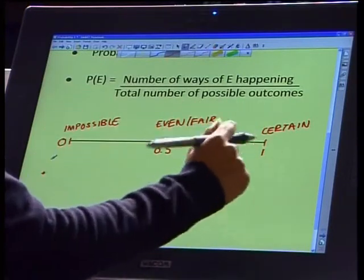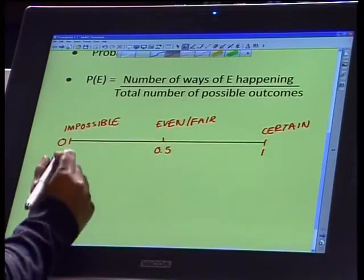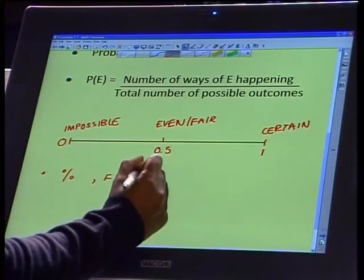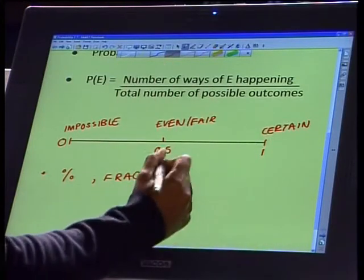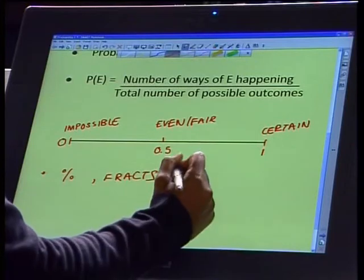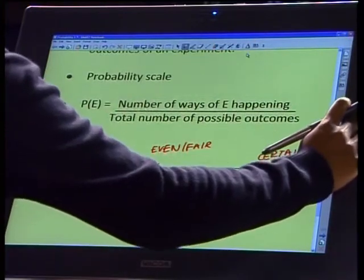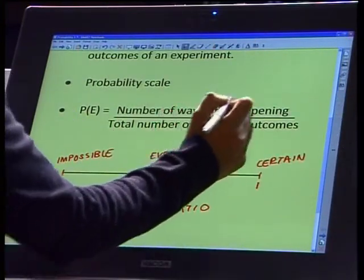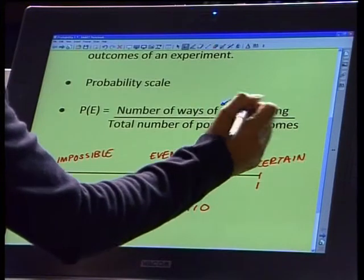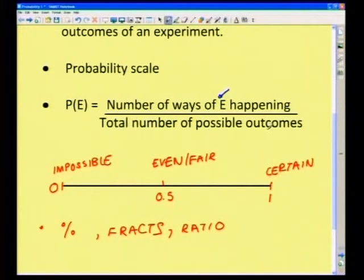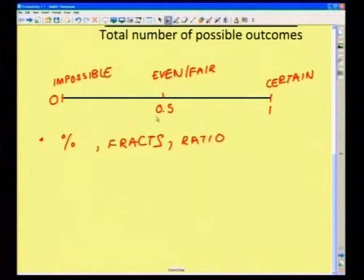A 50% probability, or 0.5, means there's an even or fair chance something will happen — like tossing a coin and getting heads or tails. All different possibilities fall in between 0 and 1 on your probability scale. Probabilities can be expressed as percentages, fractions, or ratios, and these can all be used interchangeably. The probability of any event E happening is the number of ways that event can happen, divided by the total number of possible outcomes.